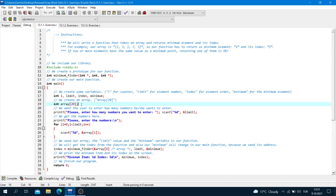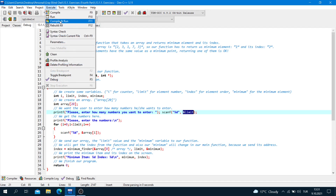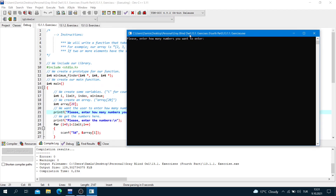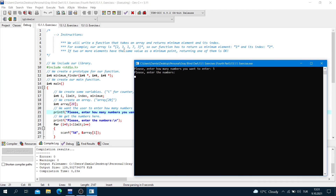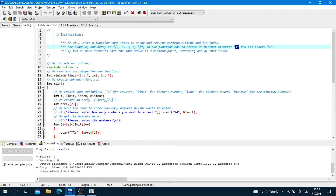Now we want the user to enter how many numbers they want to enter: printf 'please enter how many numbers you want to enter', scanf '%d' ampersand limit. Execute, compile and run. I enter 5 and the numbers 2, 3, 1, 7, 3. As you can see, minimum item is equal to 1 and its index is equal to 2.